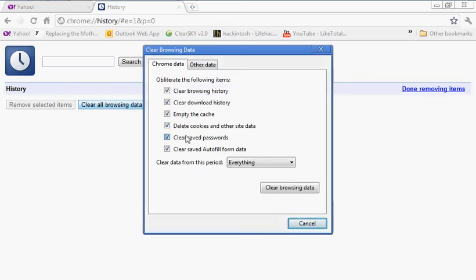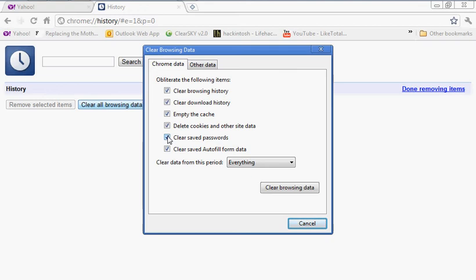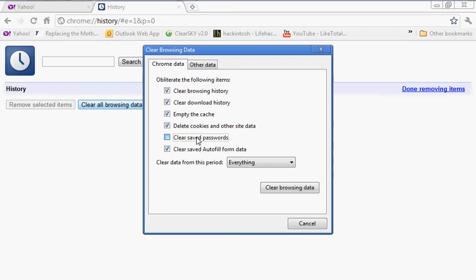It's going to bring up this window. You can select clear browsing history, download history, empty cache, delete cookies, clear saved passwords. You can uncheck this if there are certain websites you have auto password fill in, like Facebook, YouTube, your banking institution, and you want to avoid entering your password every single time you visit it. Clear saved auto-fill form data is pretty much similar to your passwords.